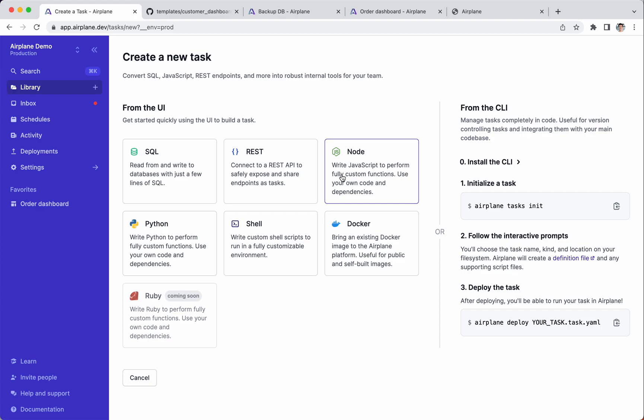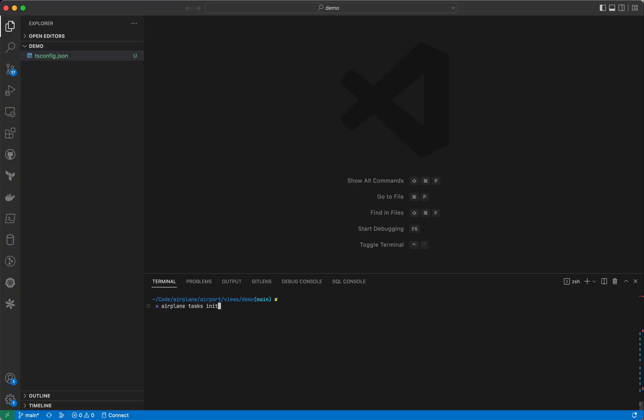Airplane supports various ways of creating tasks, including writing a simple SQL query, fully custom JavaScript or Python, or even bringing your own Docker image.